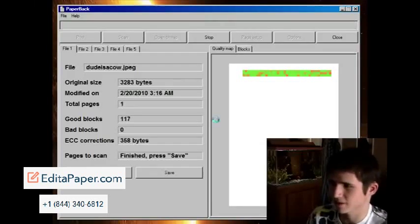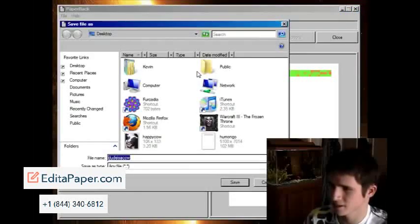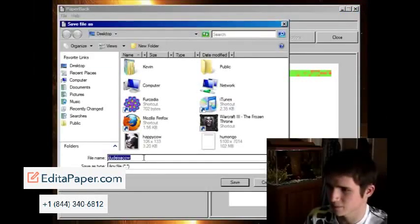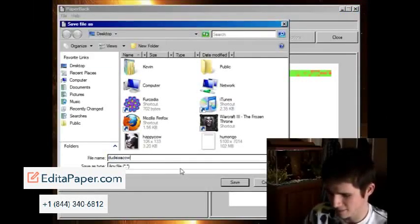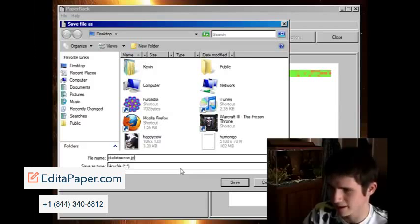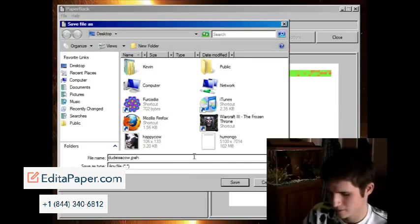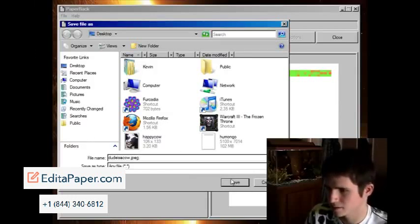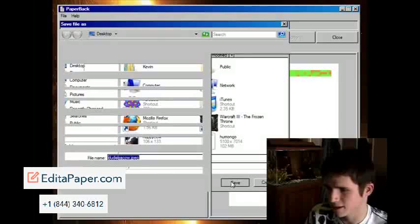Okay, and now it just finished. So now it says, what do I, it gives me the option, I save it, dude is a cow dot, what is it, a jpeg. So I save that.